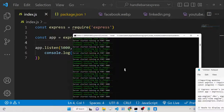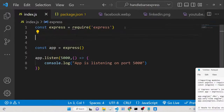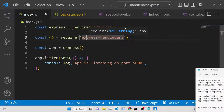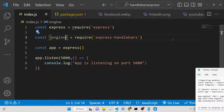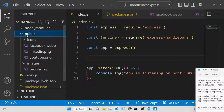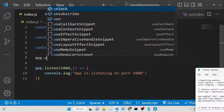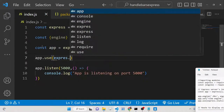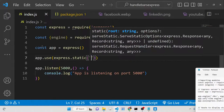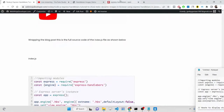First we need to import the express-handlebars library and from it destructure the 'engine' method. We also need to make the 'public' directory static inside Express, since it holds all our static assets. We do this using 'app.use' as a middleware with 'express.static', passing 'public' as the path.